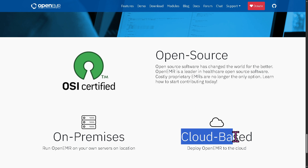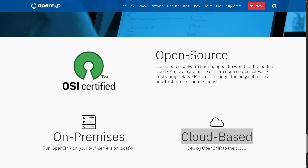OpenEMR is also cloud-based. The cloud-hosted version is where the software is deployed on remote servers and accessed via the internet, so there's no need to manage physical servers. It's easier for remote access for telehealth or multi-location clinics, and ideal for practices that want convenience without internal IT support, though it may come with monthly hosting costs depending on the provider.